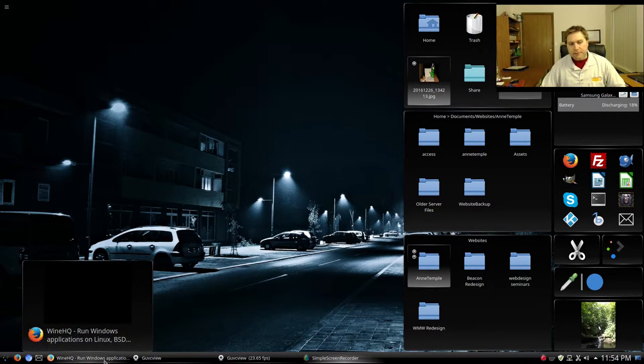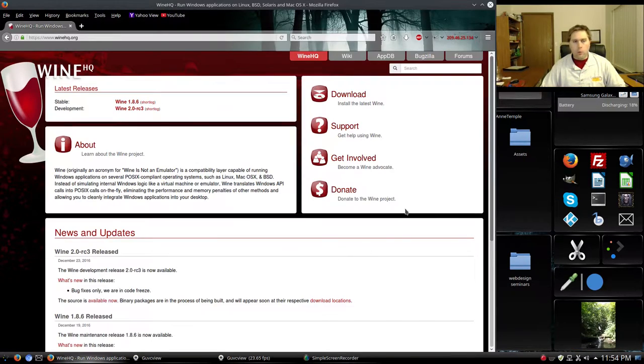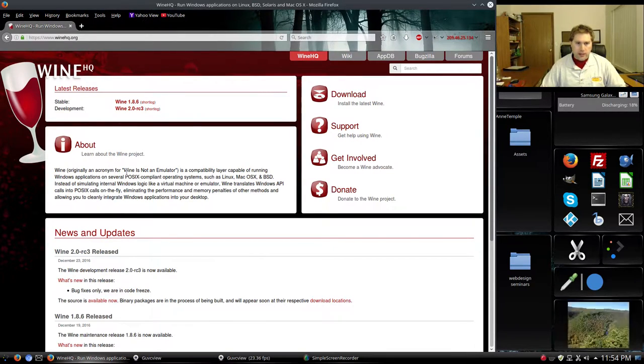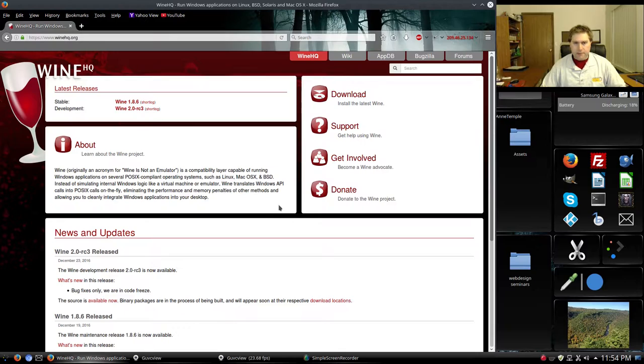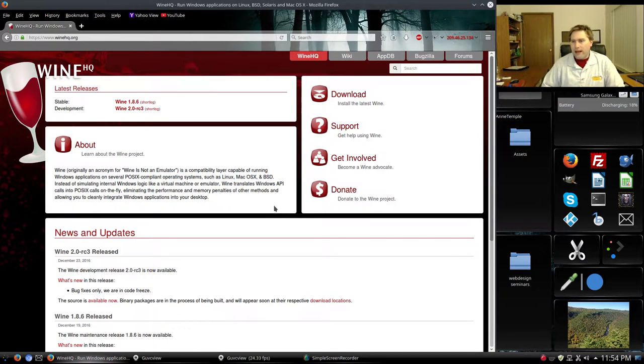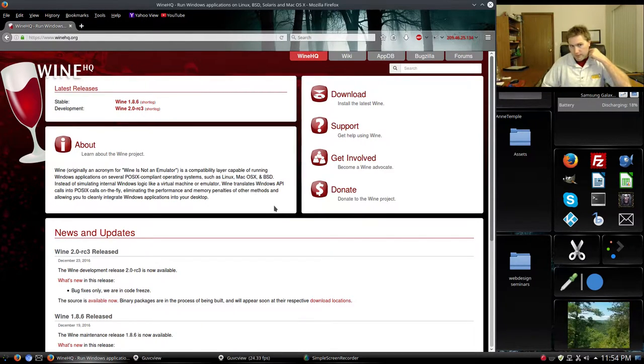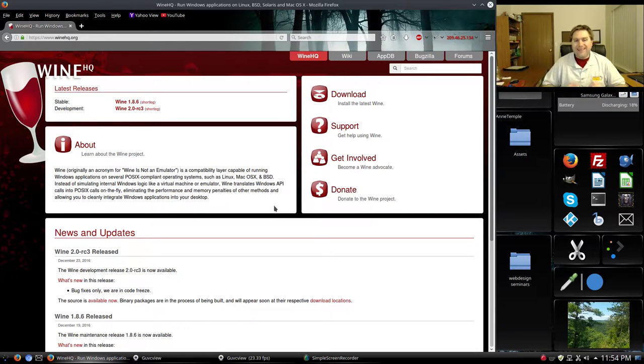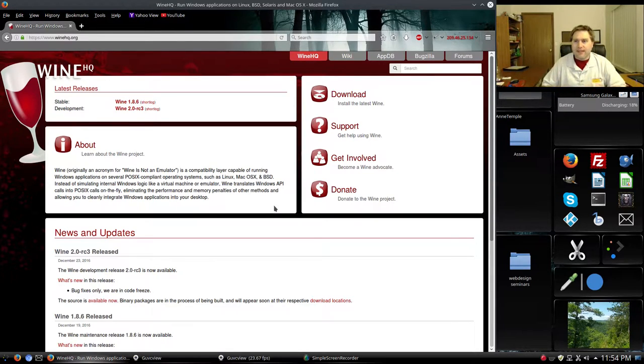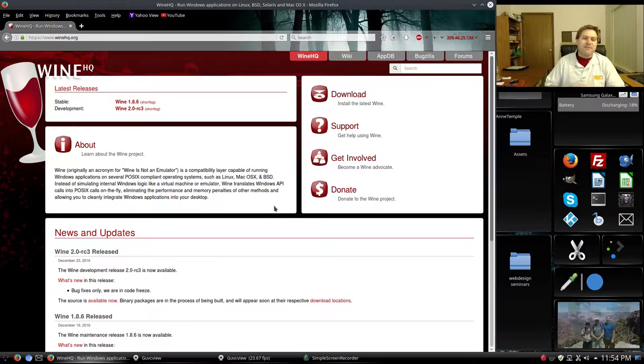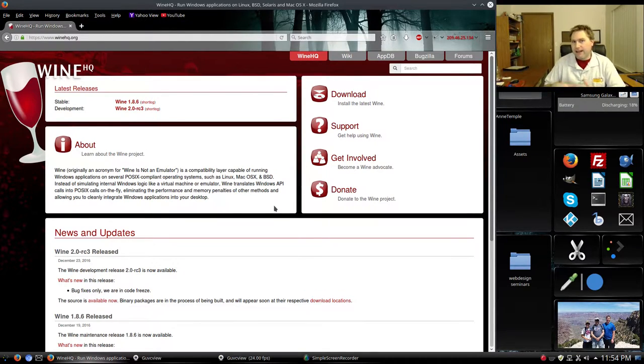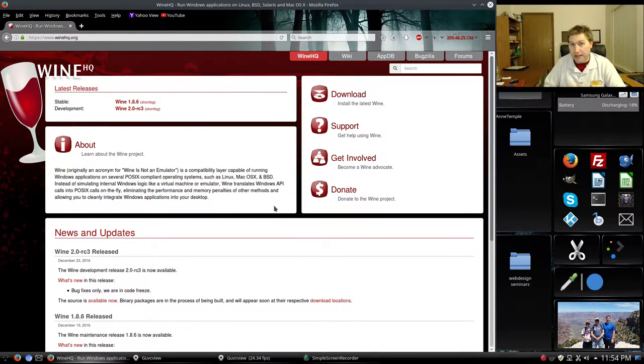Wine actually stands for originally it was Wine is not an emulator. And what Wine was able to do is it was able to, not emulate, can't use that word, but it was a compatibility layer that allows DLL and EXE files to run on a Linux platform.